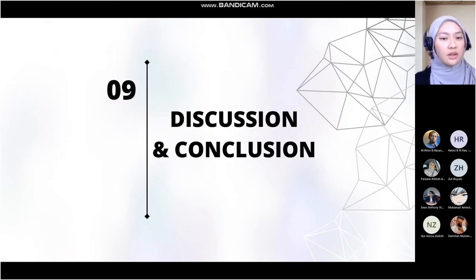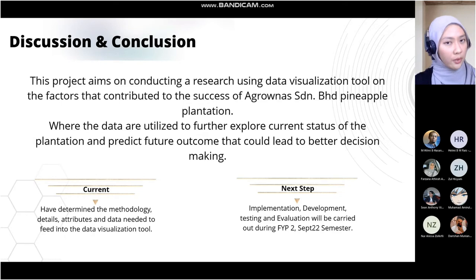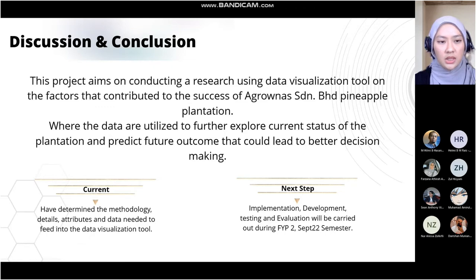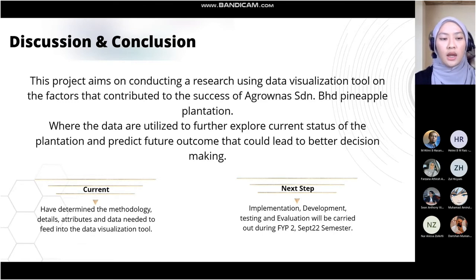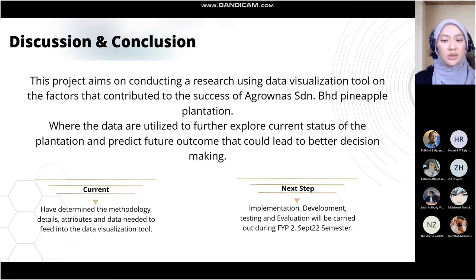Lastly, discussion and conclusion. This project aims to conduct research using the data visualization tool Power BI on factors that contributed to the success of Argonas Sundrian Berhad's pineapple plantation, where data is utilized to explore the current status of the plantation and predict future outcomes for better decision making. Currently, I have determined the methodology, details, attributes, and data needed. The next step is the implementation phase — development, testing, and evaluation — which will be carried out during the Final Year Project 2, September 2022 semester.